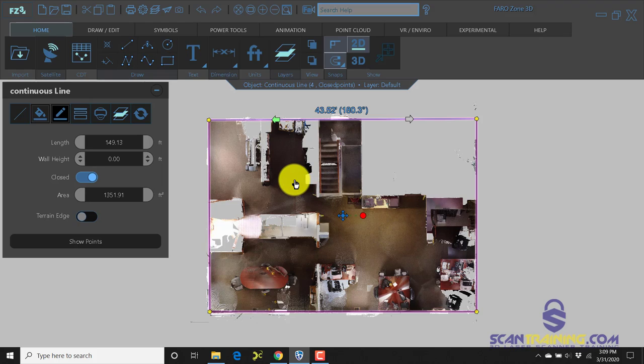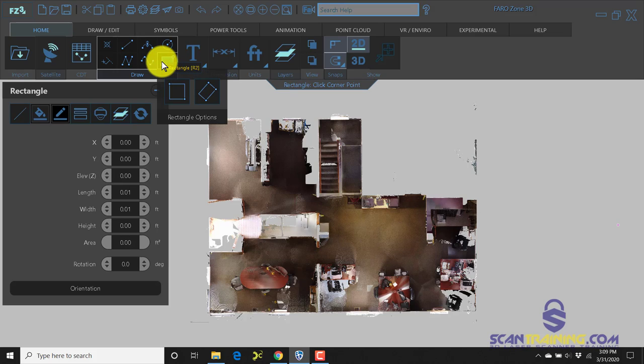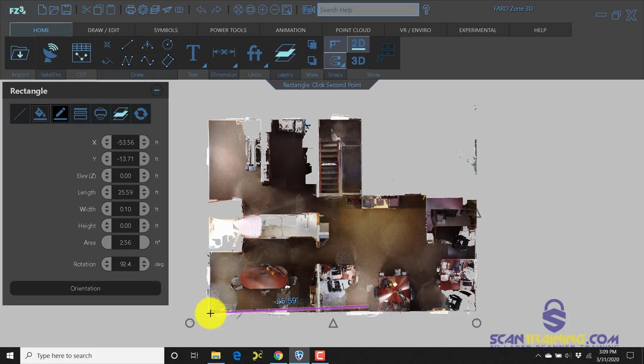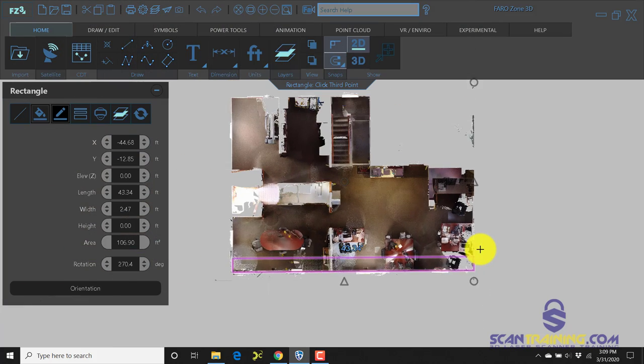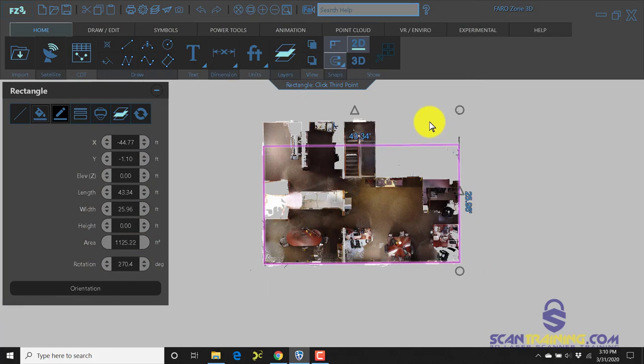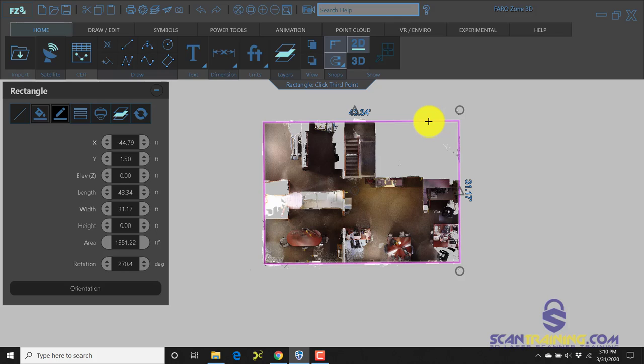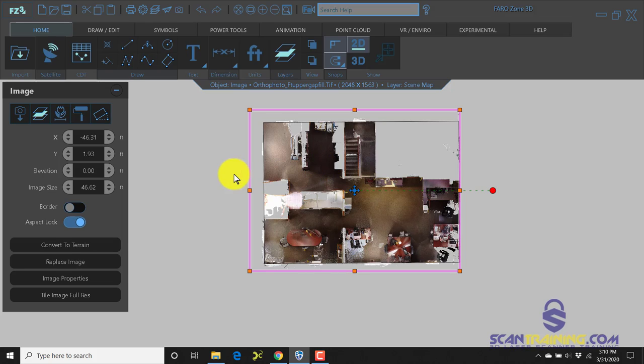Another way to draw this would be to use a rectangle command, and we could use the three-point rectangle to ensure that we've got a perfectly aligned rectangle. Once we get the two corner points selected, we simply go up and find the other end of our room.